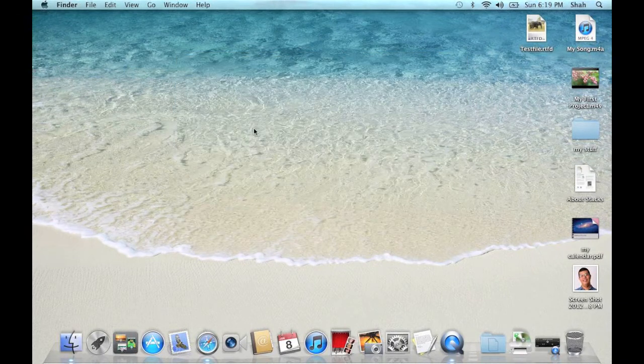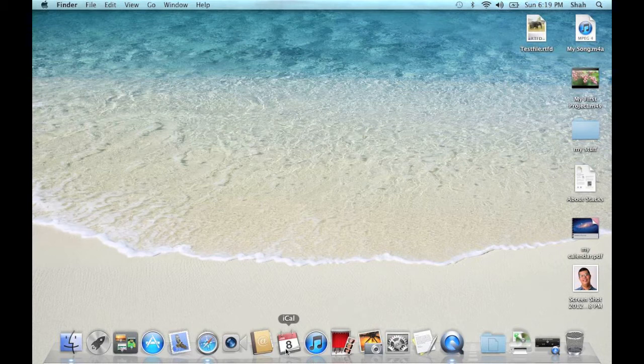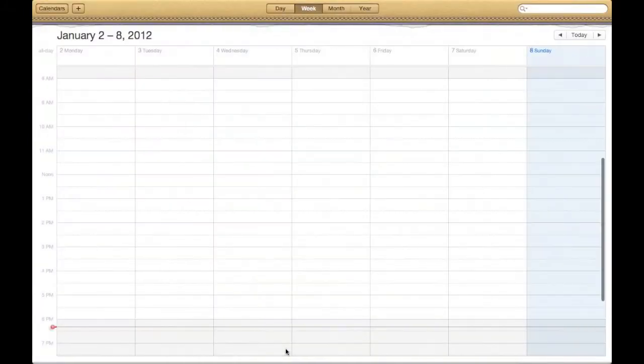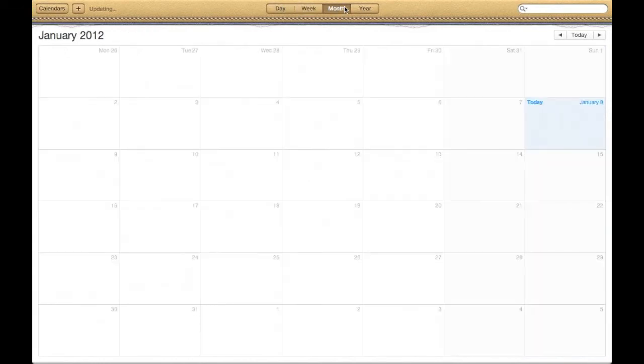Now I'm going to create a new calendar item. I have a training session next week. So I go to month and I set up my new training session.